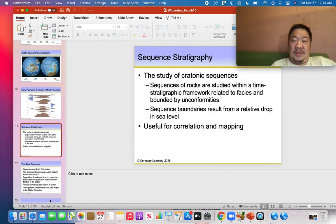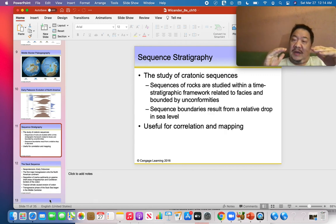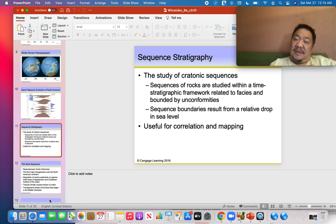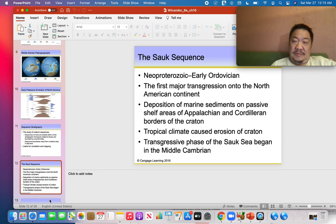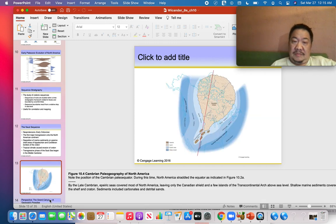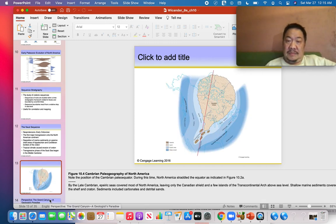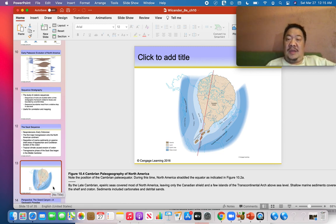Geologists can use these sequences to identify when sea level rose and sea level fell.